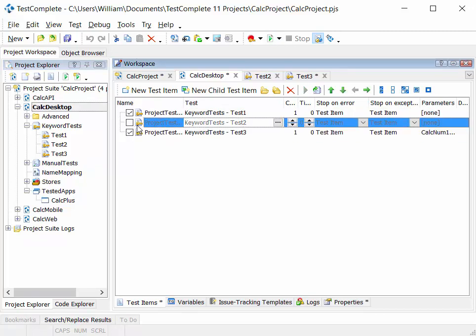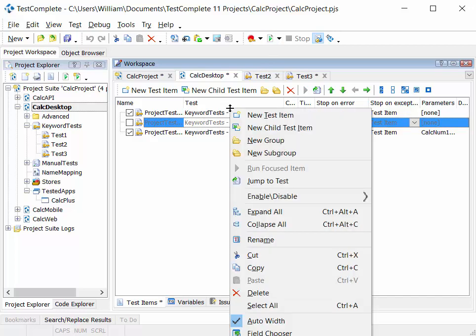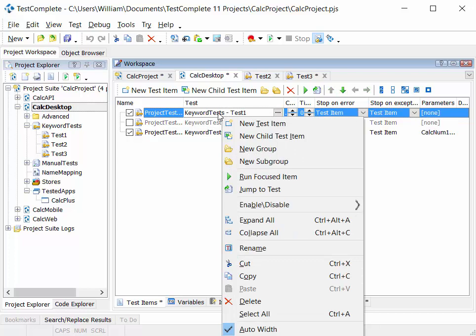I can disable one of those tests, run the project, and it will run test one and run test three. I can right click on particular items in here and do run focused item.